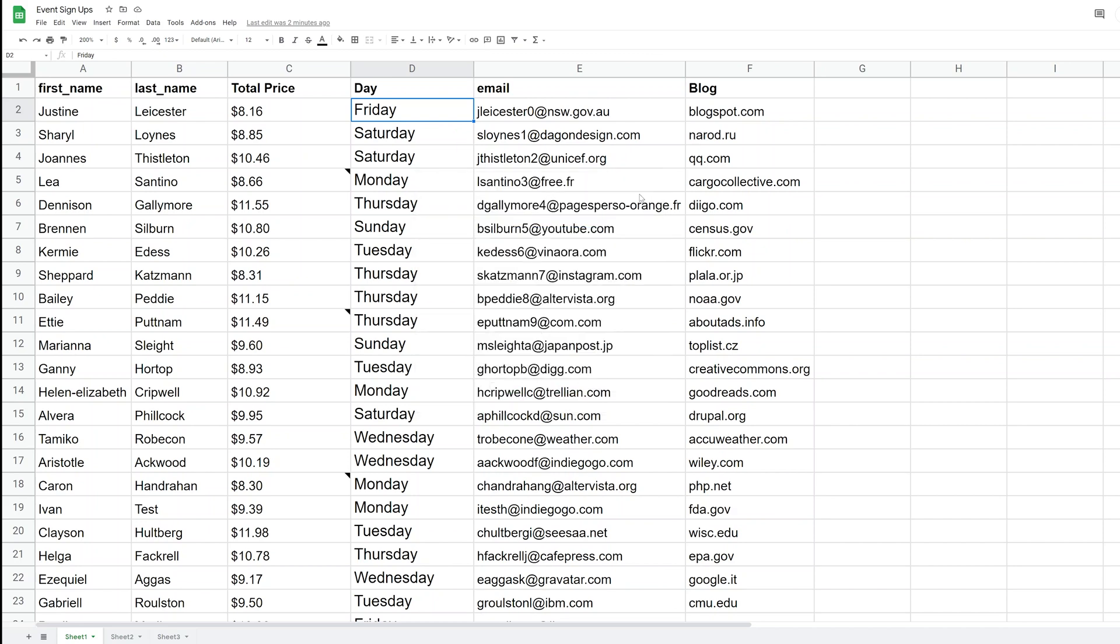So we're going to go over what's called advanced find and replace. We'll close this and we'll do this using the add-in called Power Tools. And there's information on this add-in down in the description. And if you use that link, you'll help to support my channel and you'll get a discount too.